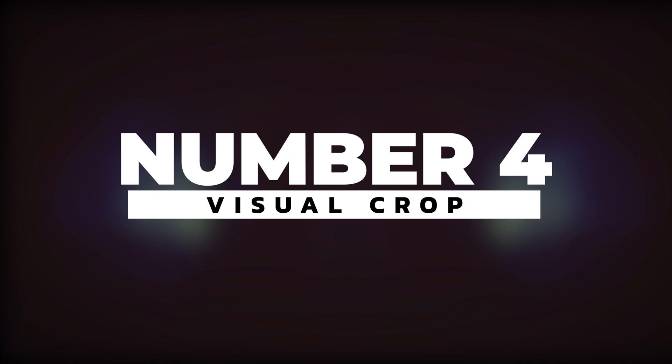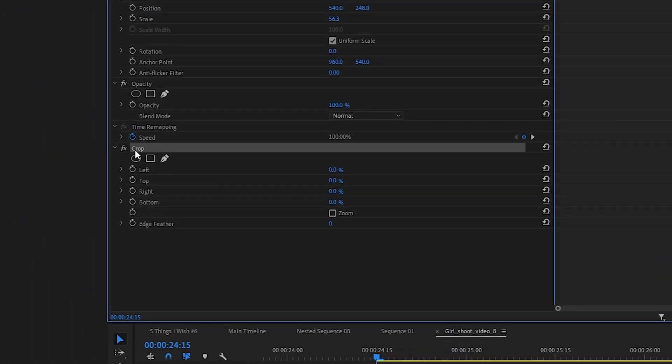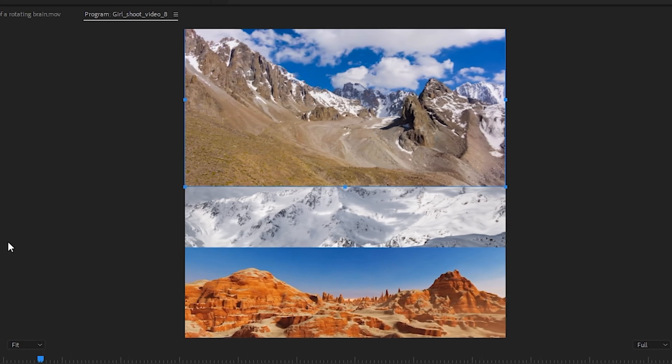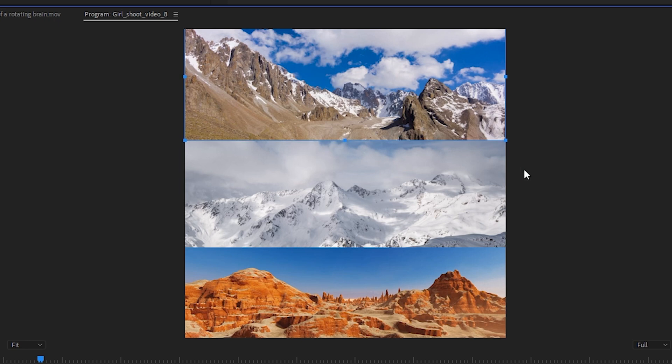Number four: visual crop. This is a small one that's not going to change your life, but it's a lot easier if you didn't know you could do it. Normally when adding the crop effect, you adjust the sliders in Effect Controls to change the amount of cropping. But by clicking the effect within Effect Controls, you can see a visual layout of where the crop edges occur and click and drag those sides to visually crop your footage. I'm honestly a little embarrassed to say I didn't know this was a thing until a month or two ago, so I'm just going to pretend it was a new update in Premiere Pro — which it totally wasn't, but that makes me feel better.